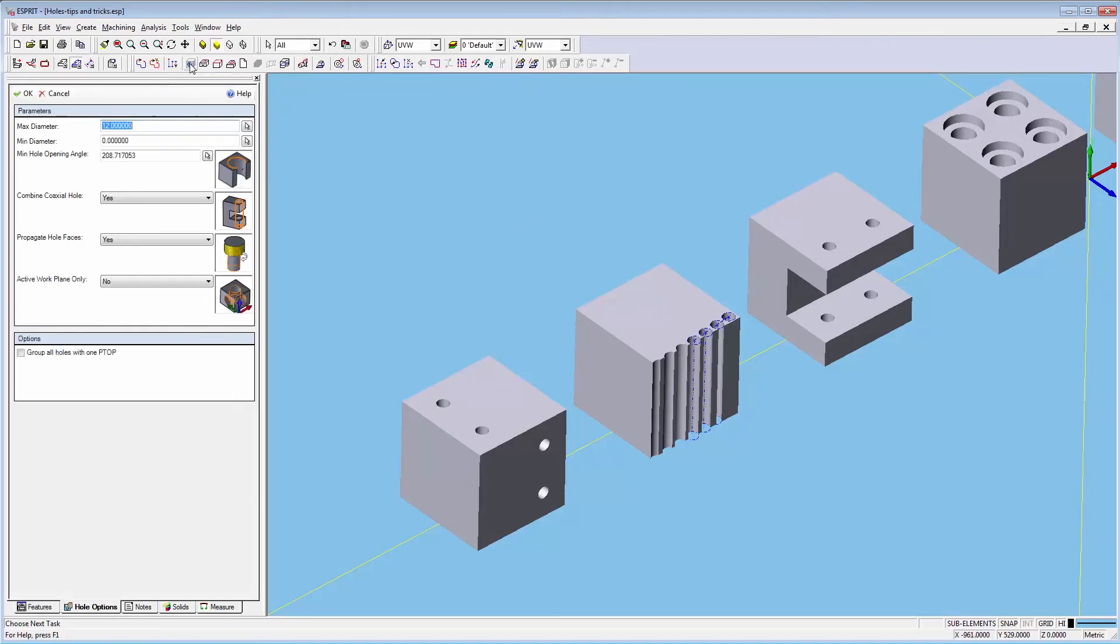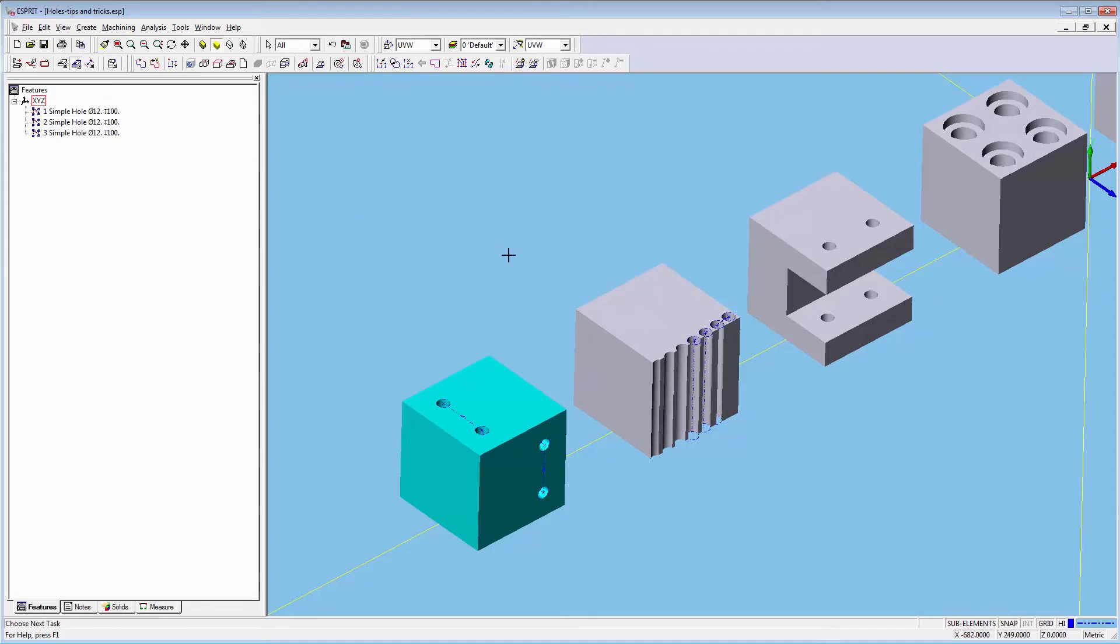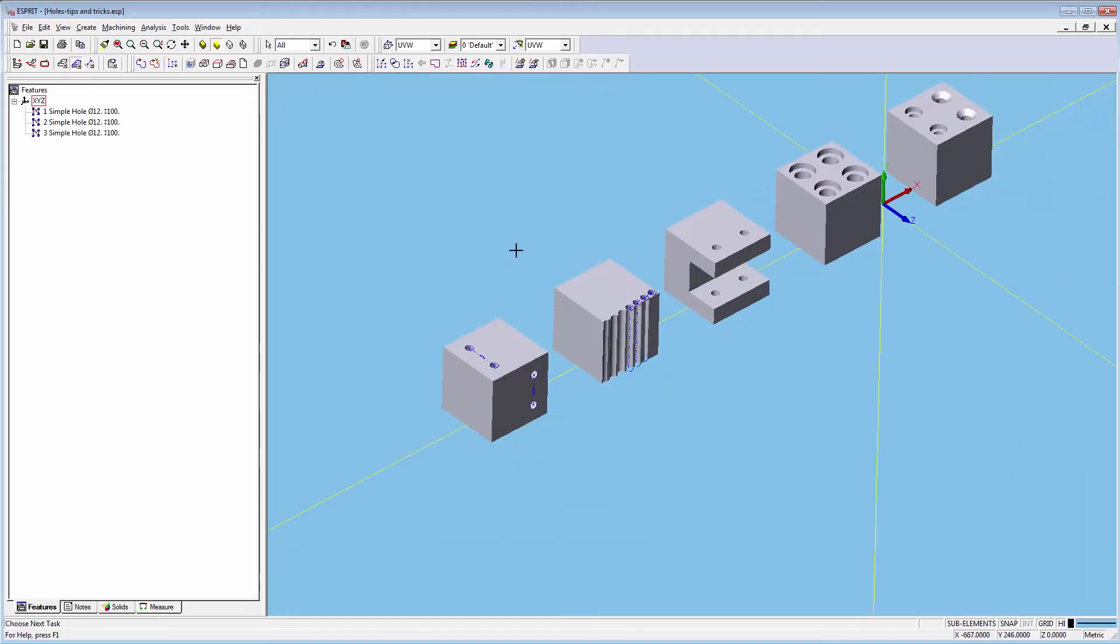For this solid it's important to make sure our settings are correct. When dealing with holes in multiple work planes you want to make sure we change the active work plane only to no. This will allow us to choose holes outside of the active XY plane.